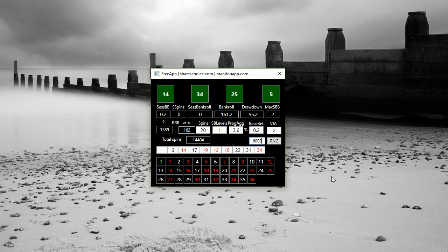Once again, if you want to have this app completely for free, just go to shareschoice.com, click marketplace and scroll down and you will find the app with a completely free download link available. Thank you very much for watching this special and unique video and see you next time, bye bye.